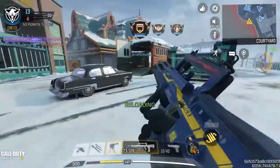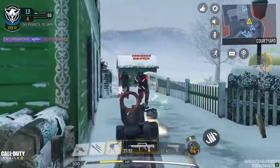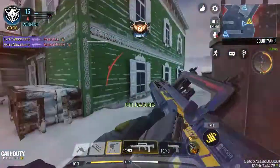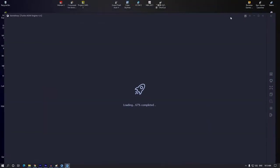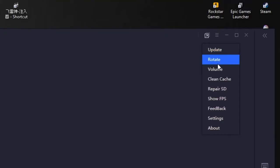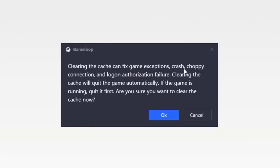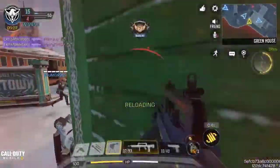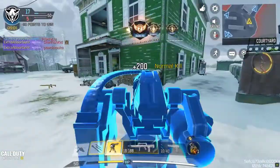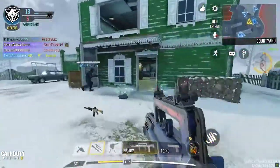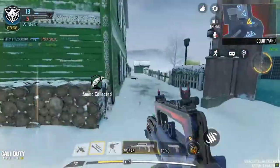If GameLoop is already running the latest software version and COD Mobile still continues to crash, the next possible solution is to refresh the game cache. Here's how: Open GameLoop, find Call of Duty Mobile and open it. Once the game is running, click the More Options icon — the three horizontal lines at the upper right — then click Clean Cache and click OK to confirm. Cleaning the cache is equivalent to clearing your app data on an Android phone. Once the cache is cleaned, the game will restart and you'll need to relaunch it. Note that cleaning the COD Mobile game cache will also delete all downloaded updates and other resources, so you'll have to re-download them afterwards.